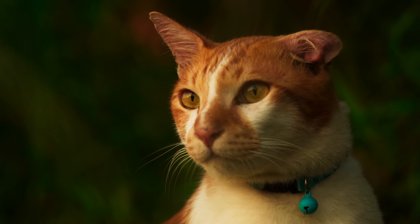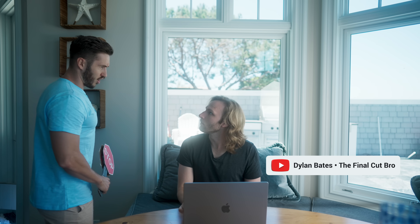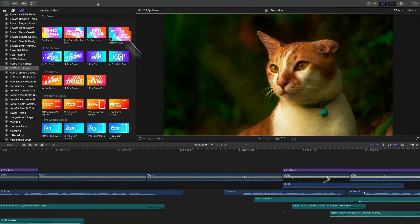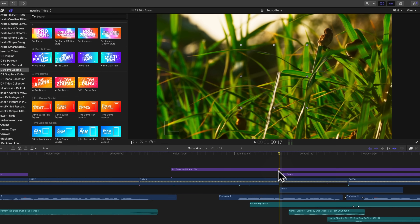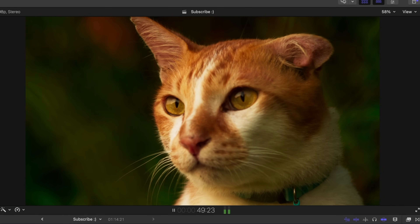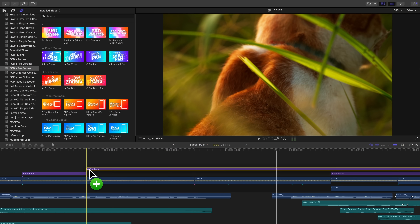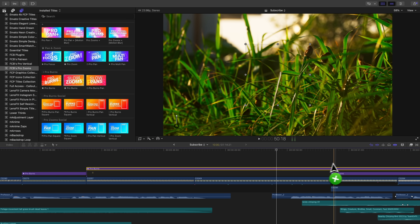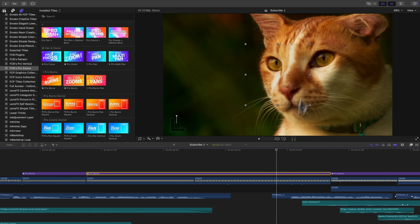Maybe you want it to be a constant motion. The paid option that fixes this and gives you more useful features is called Pro Zooms, from my good buddy Dylan Bates, the Final Cut Bro. It happens to be one of my most used plugins, so I figured I'd mention it in case some of you want to upgrade. There are presets to create crash zooms that content creators use, but the Pro Burns presets in the pack create that slow zoom in that we're wanting.